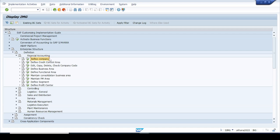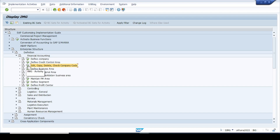Here we have the option to define the company. A company is nothing but a group of companies in SAP. We also have the option to edit, copy, delete, and check company code. A company code is basically a legal entity wherein we record all day-to-day business transactions and prepare financial statements — balance sheet, P&L, and trial balance.